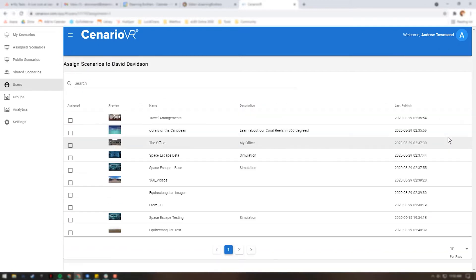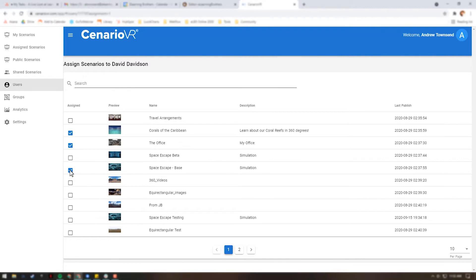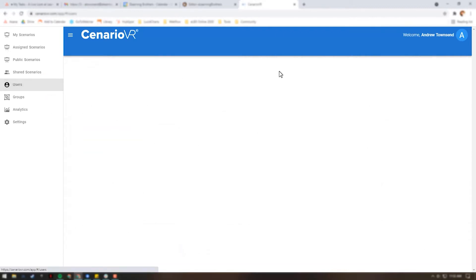On the Assign Scenarios screen, you will see a listing of all the private scenarios in your organization. To assign a scenario, check the box next to that scenario. The scenario is now assigned to the user.